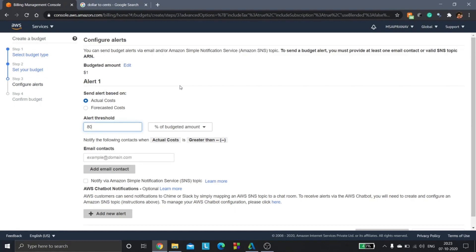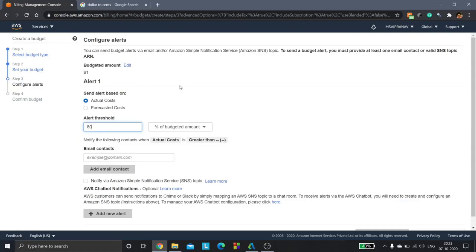That simply means it is 0.8 dollars. So whenever our expenses reach 0.8 dollars, it's going to send us a notification saying that our expenses have reached 0.8 dollars and we need to be more cautious than before while using the services so that we do not exceed our budget. That is what it does.